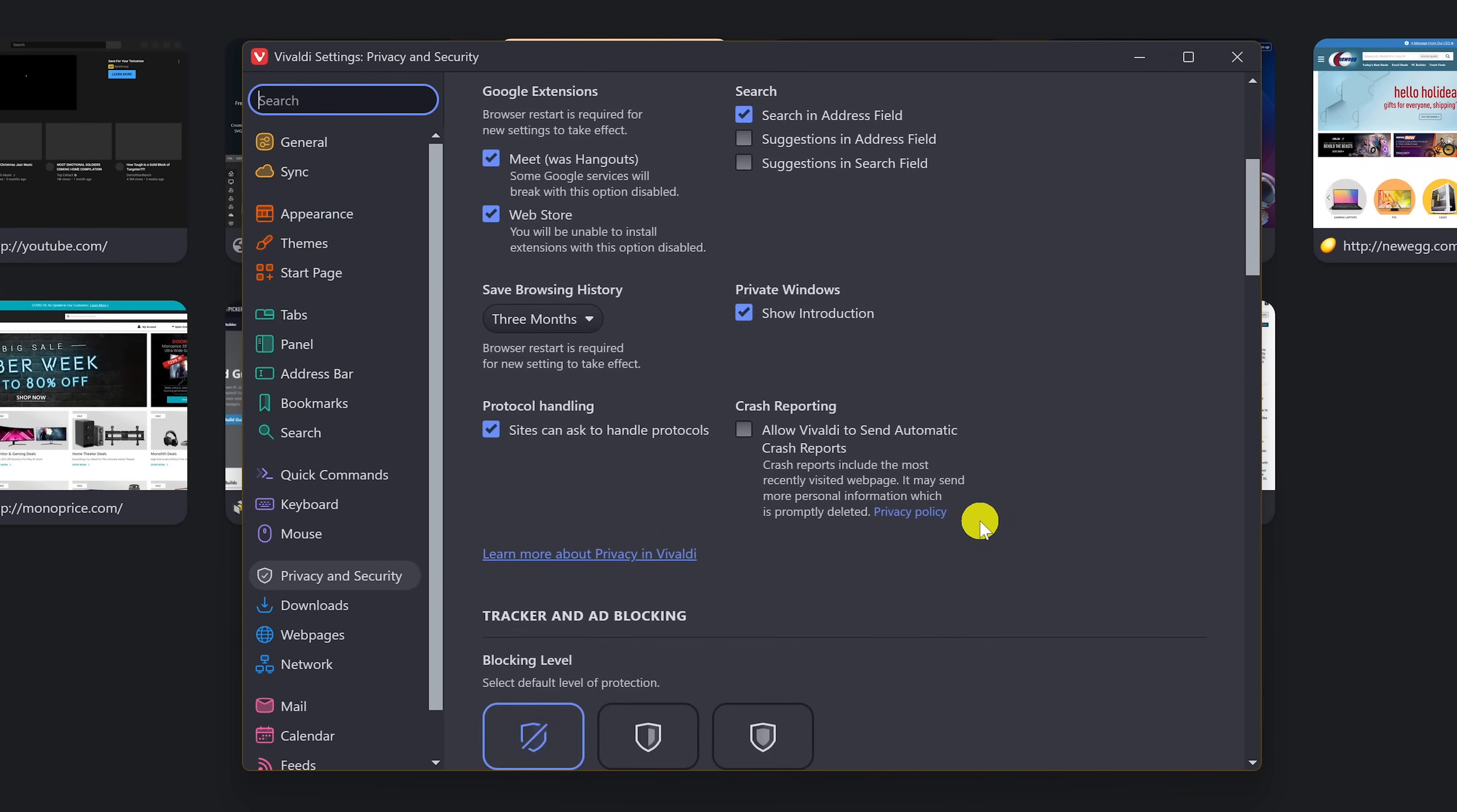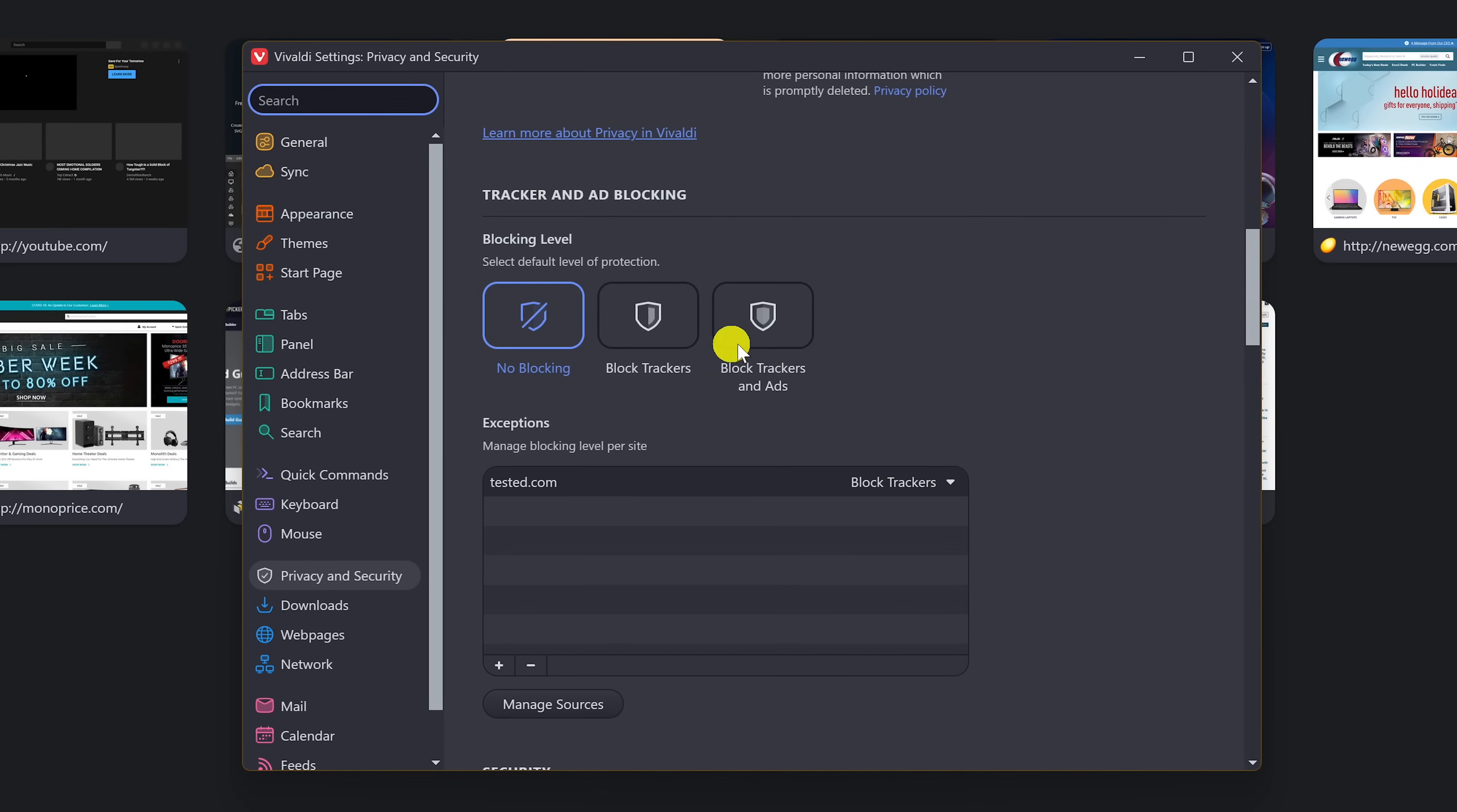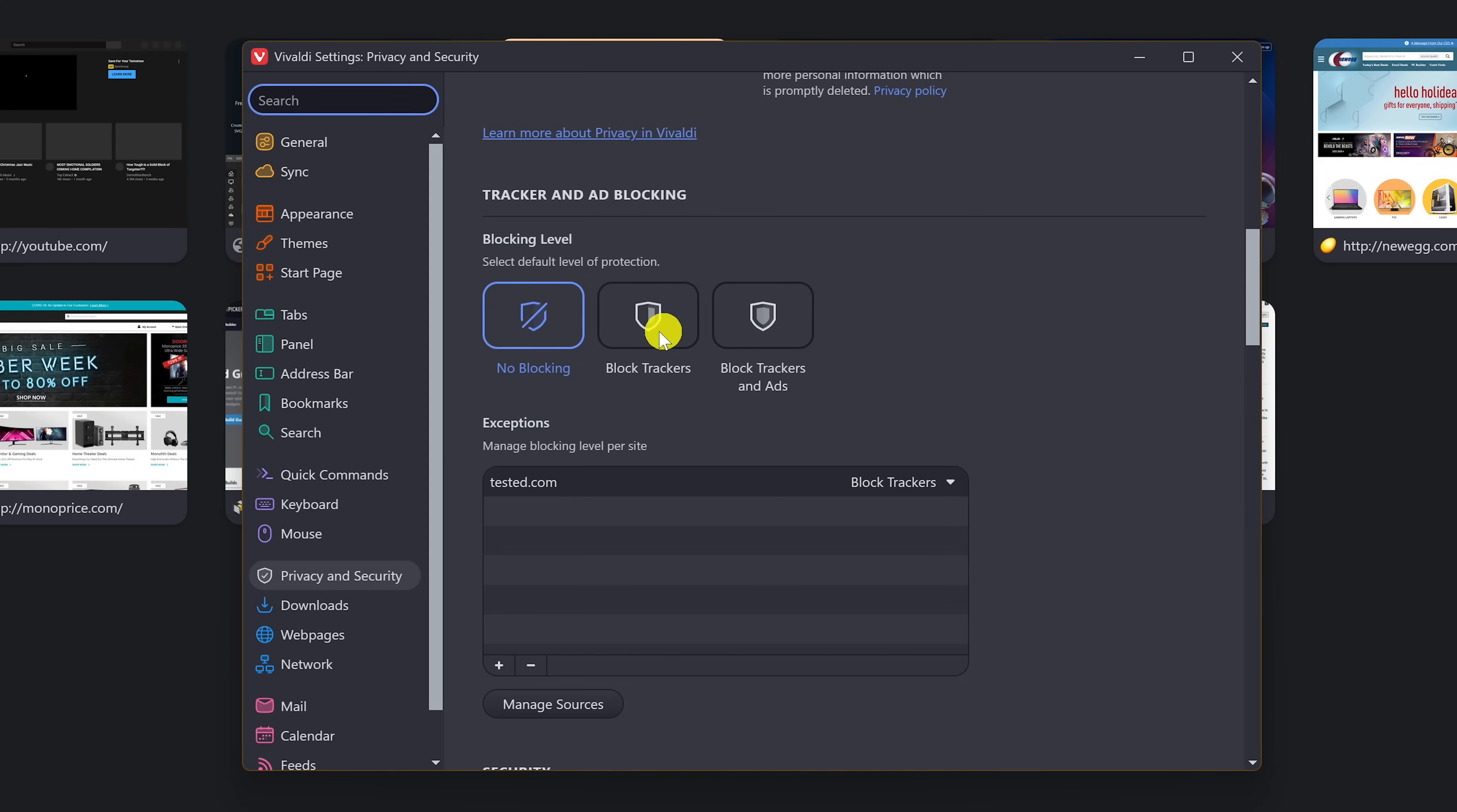Scroll down. In tracker and ad blocking, your choices are no blocking, block trackers, and block trackers and ads. So just select the one you want.